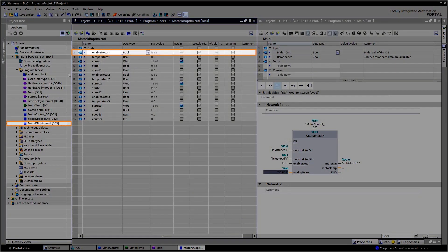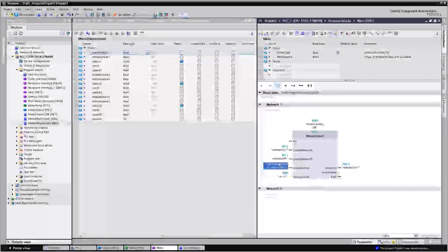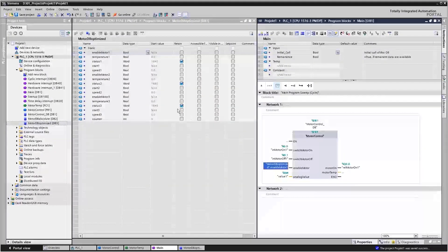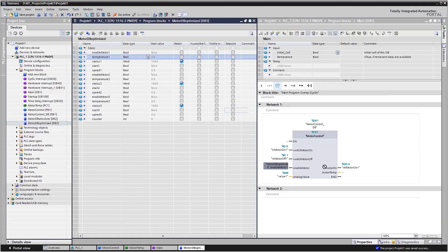Additionally, a release condition is queried by accessing the relevant tag from a global data block.